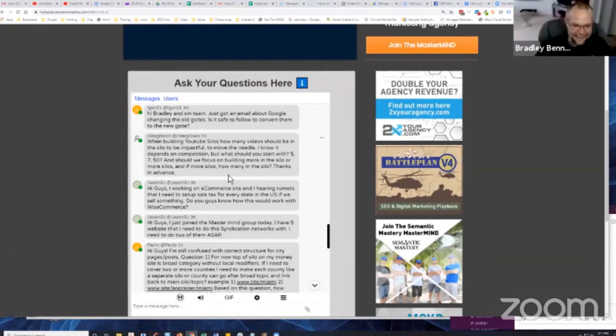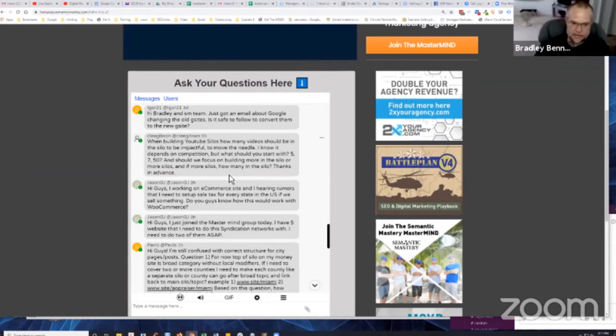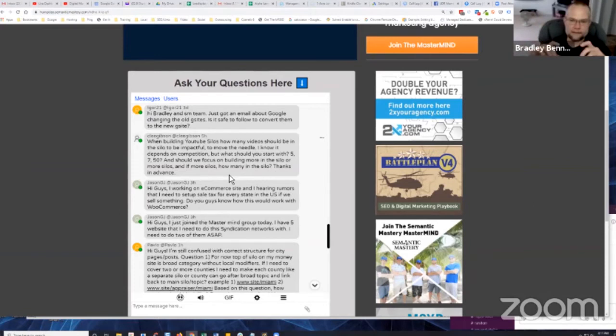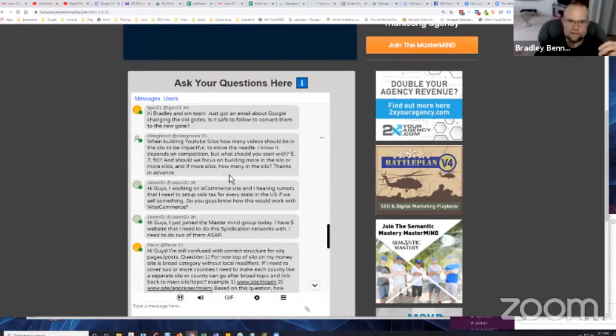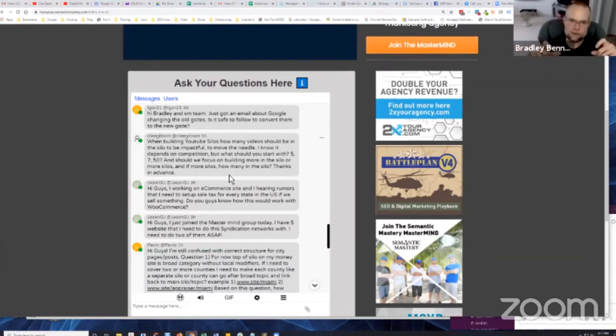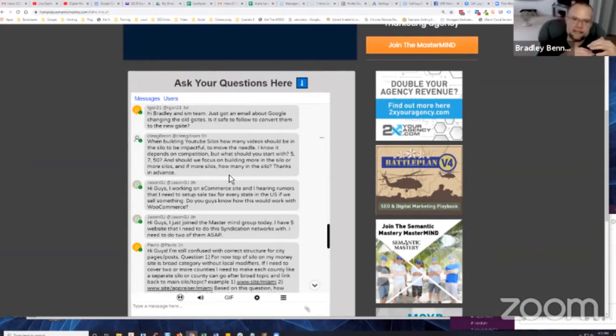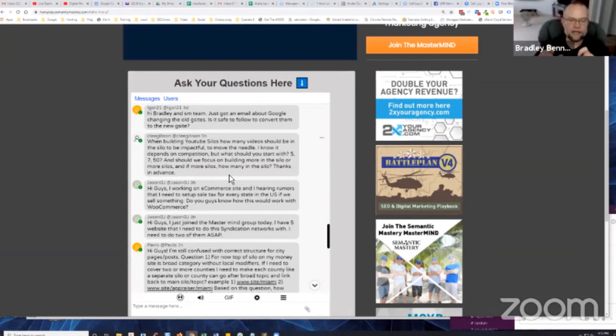So the next one is, should we focus on building more in the silo or more silos? And if more silos, no, remember guys, keep it simple. You can take a top level silo keyword and you can create a bunch of subcategories from closely, very closely related keywords that are longer tailed versions or the next level down, so to speak of that main keyword. But is it necessary to do so? That's the point.